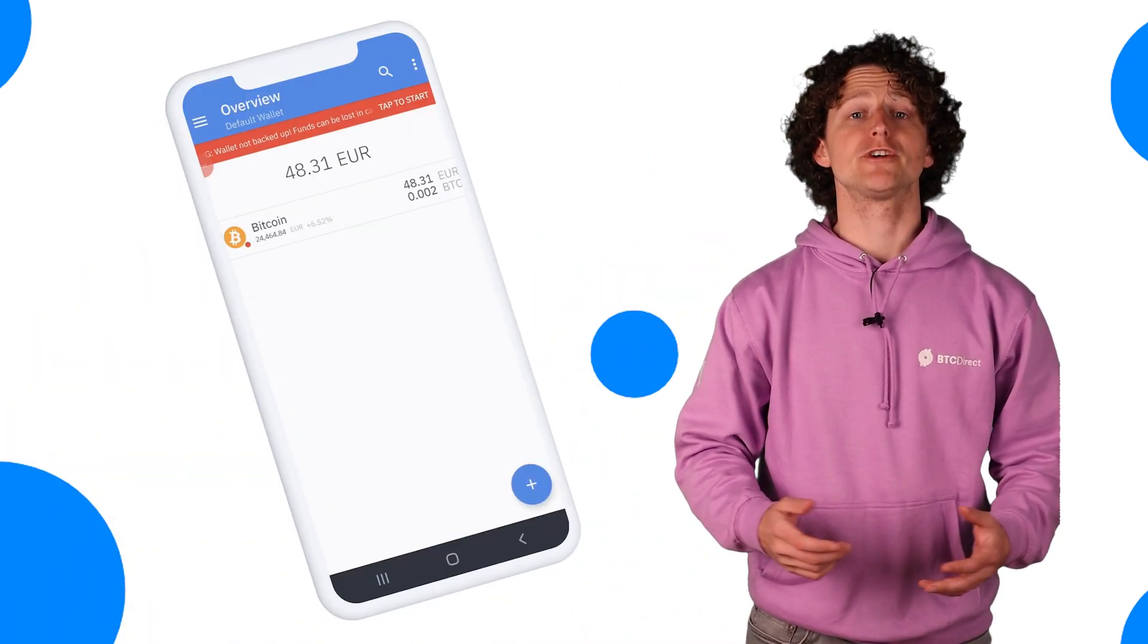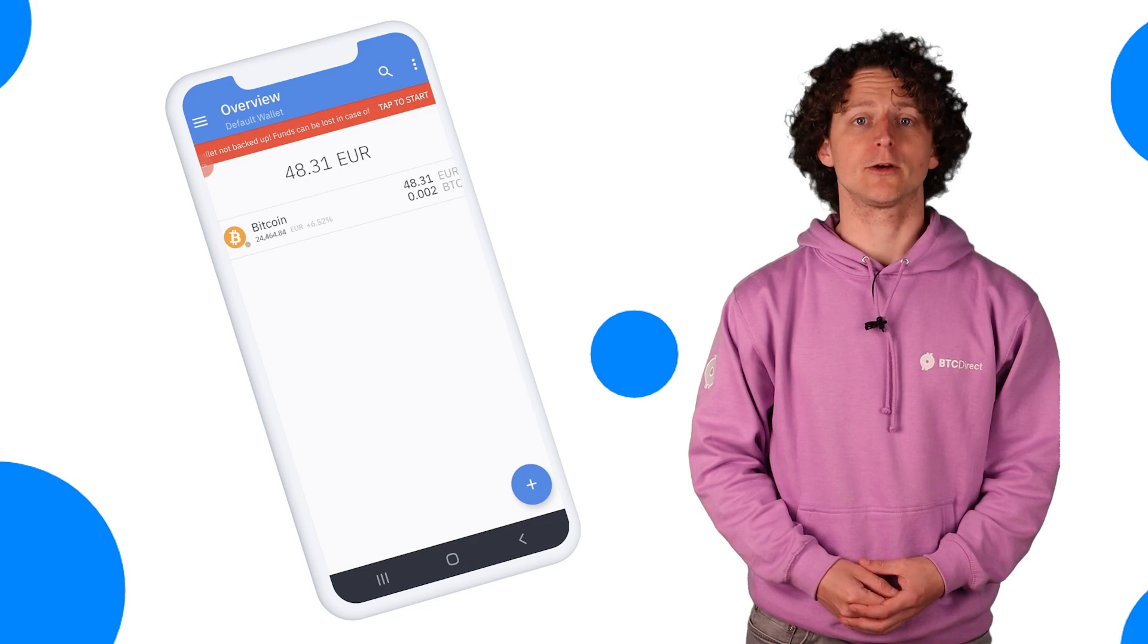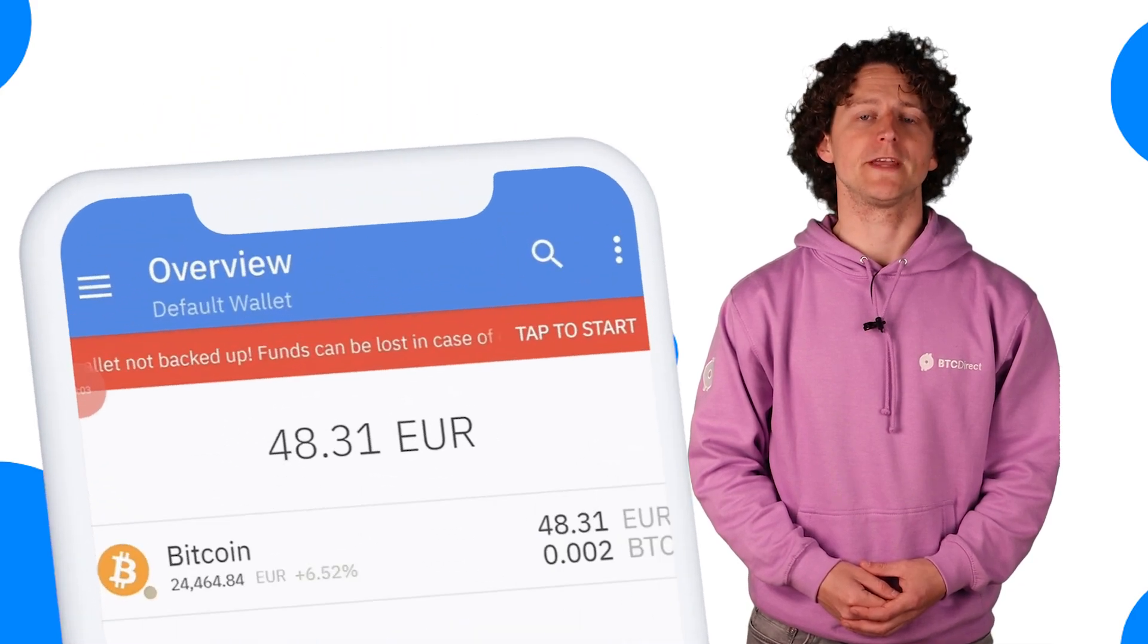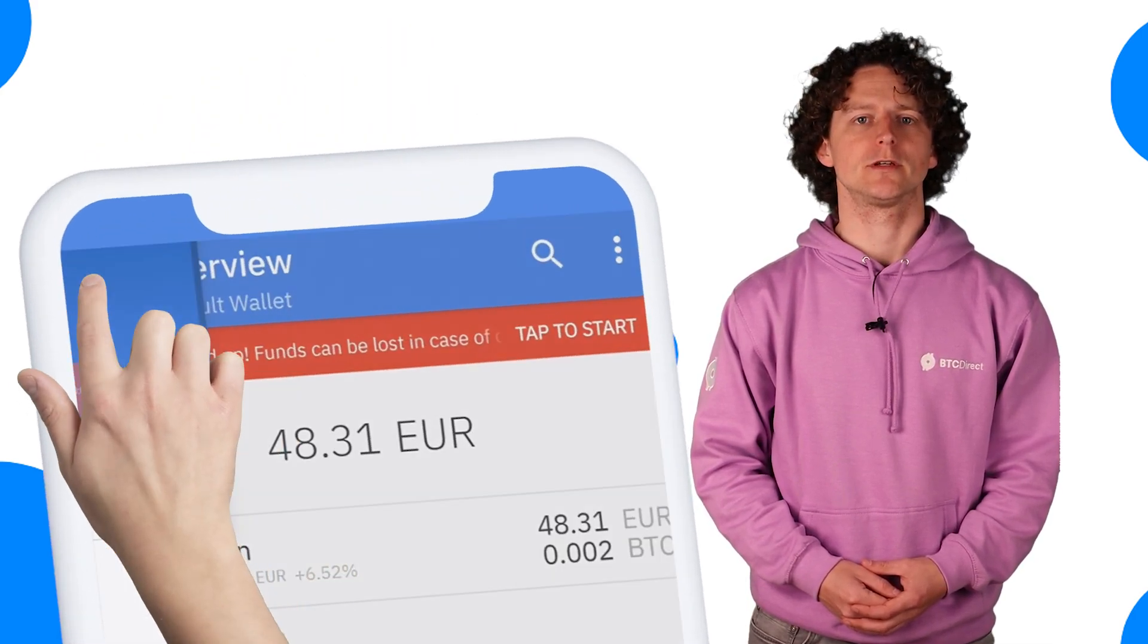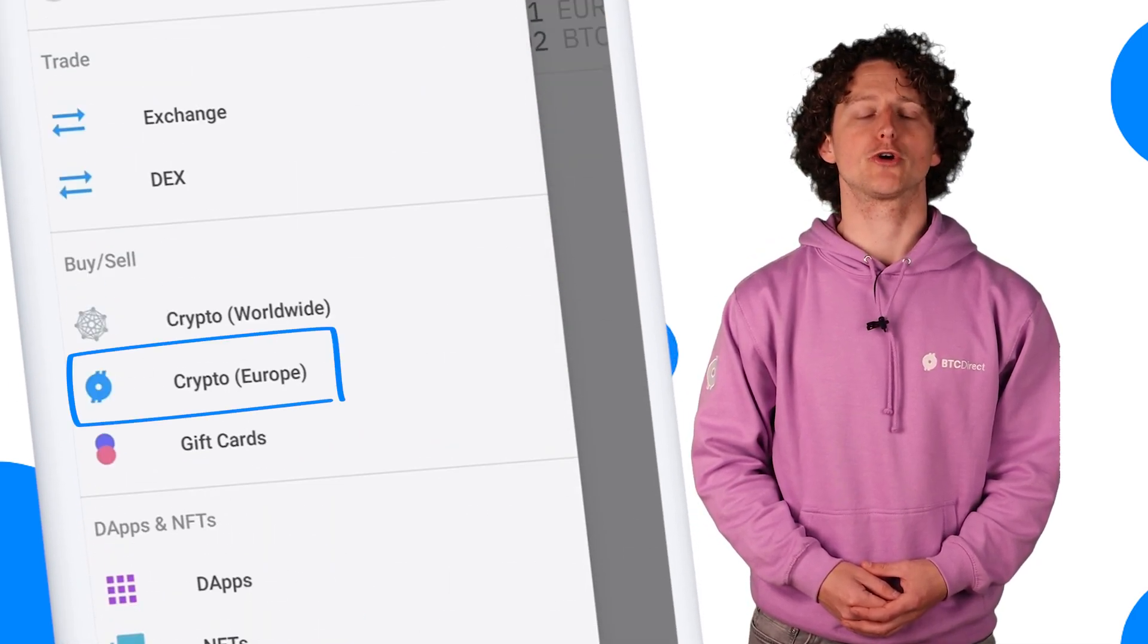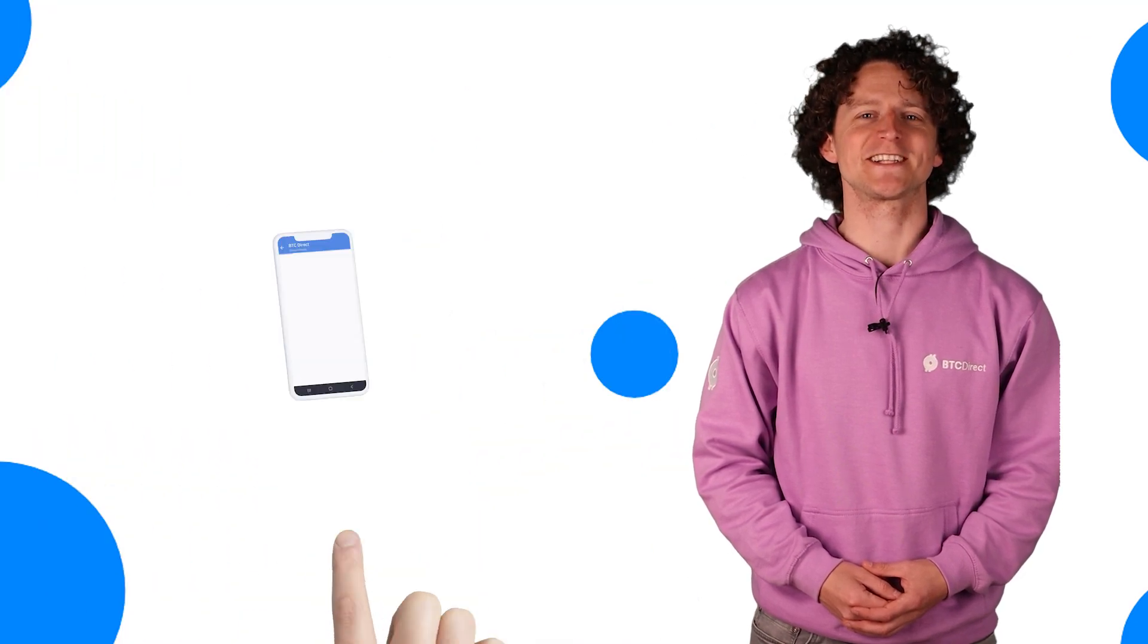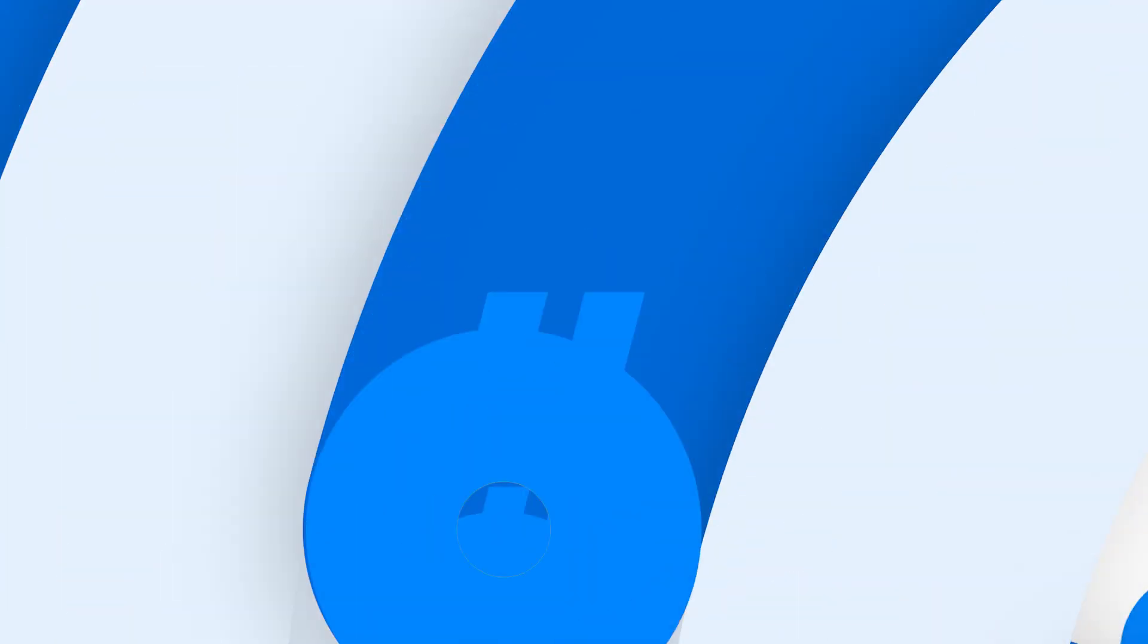Want to buy crypto at BTC Direct using Coinomi? Let me show you how in this video. Firstly, open the Coinomi app and click on the menu icon in the top left. Under buy/sell, click on Crypto Europe and you'll be directed to our platform.